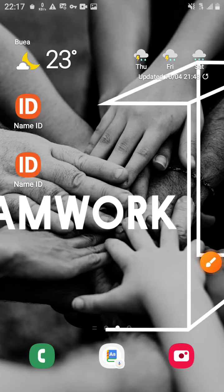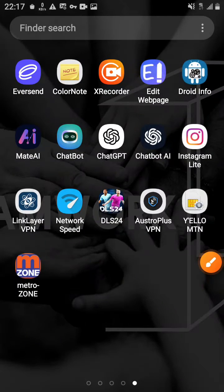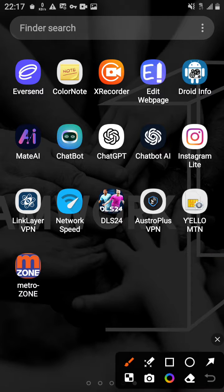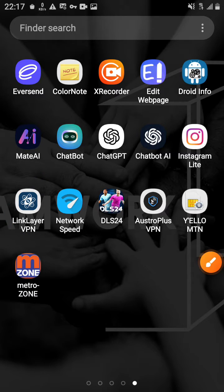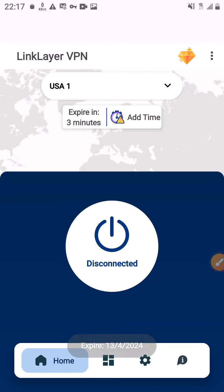Today I'll be showing you how to import your file into your LinkHere VPN. As you can see, right here I have my LinkHere, so I'll click on it.